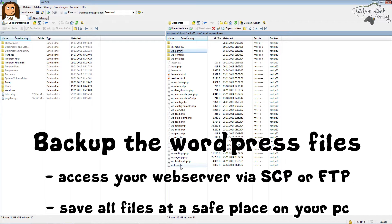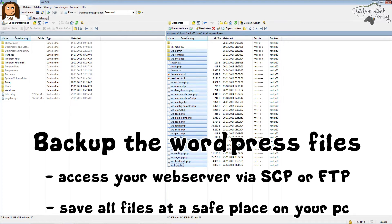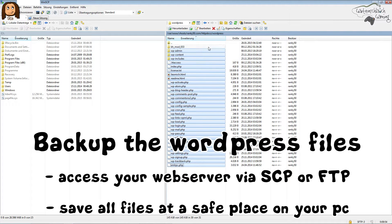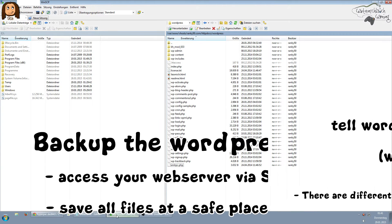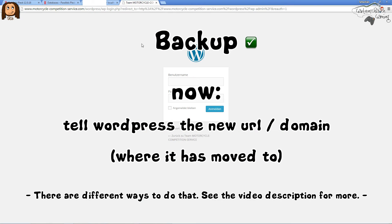Another thing is you should back up all the WordPress files. As you can see here, I use an SCP tool called WinSCP to access my web server, and all the files I've marked here are the WordPress files. You should really back them up so you are in a safe place before you start doing any changes to the WordPress blog.